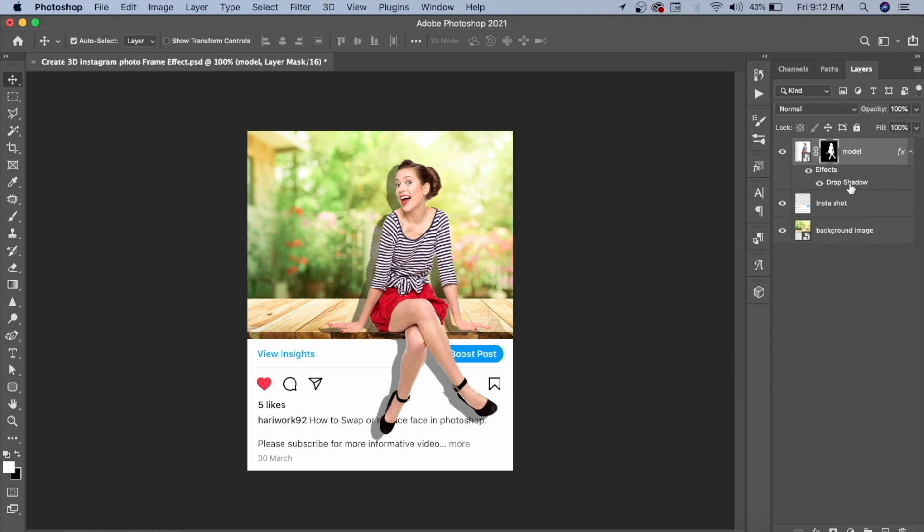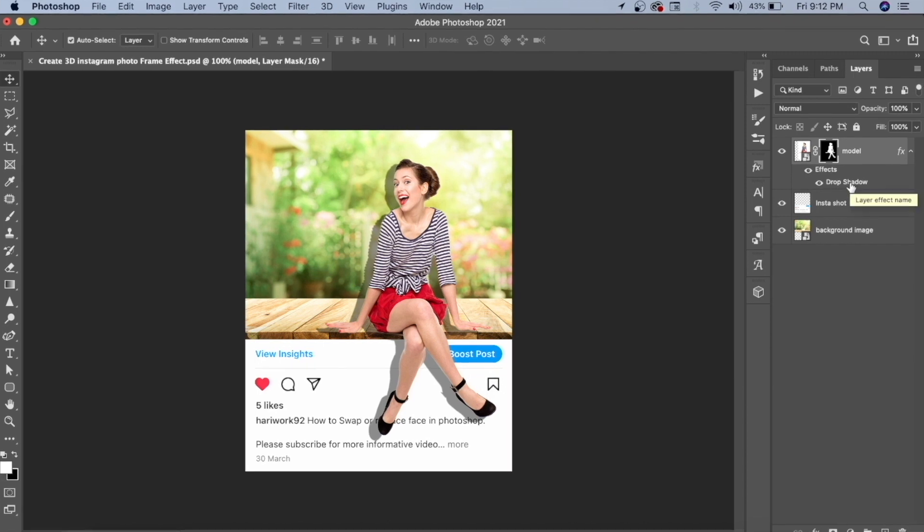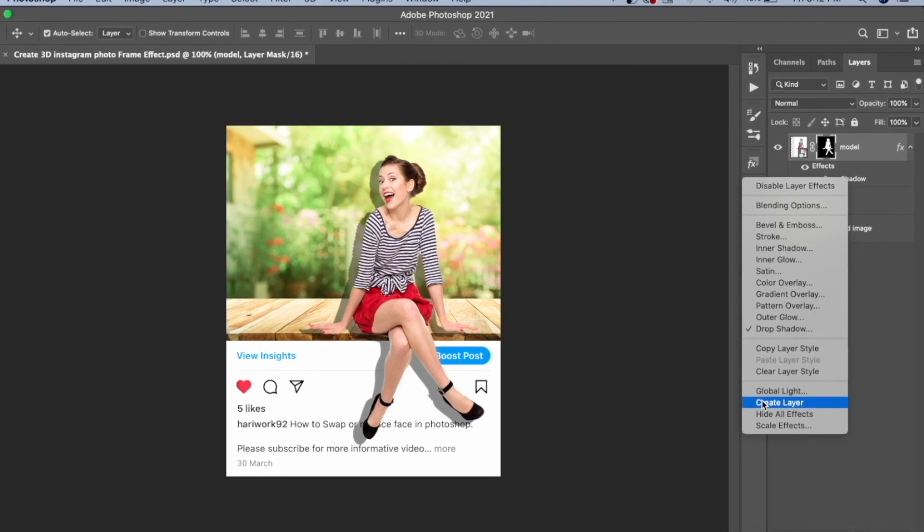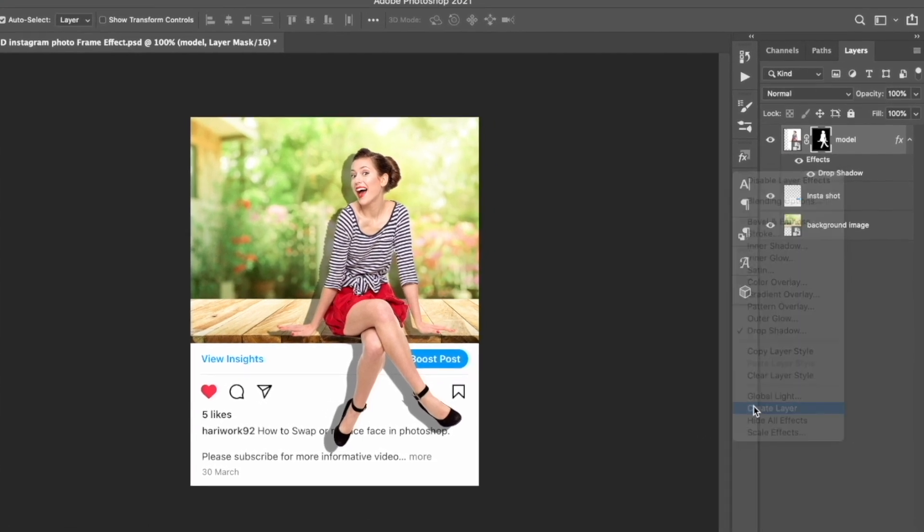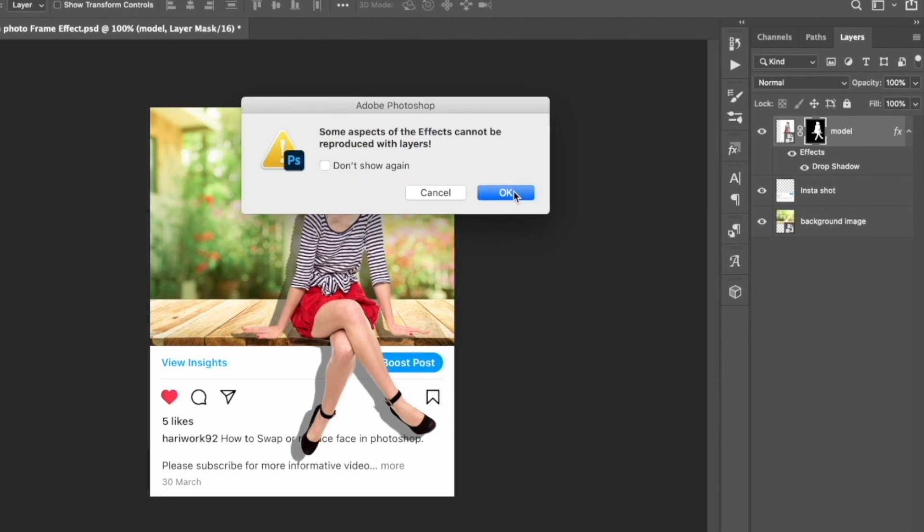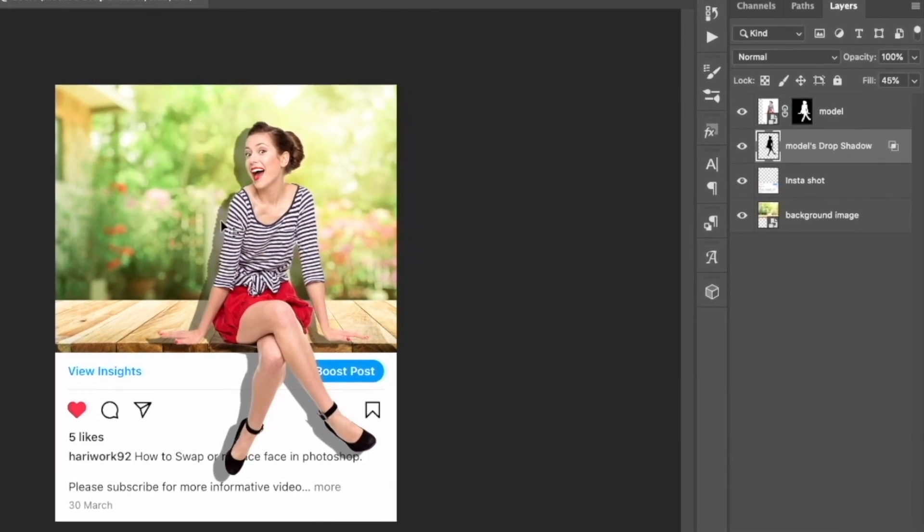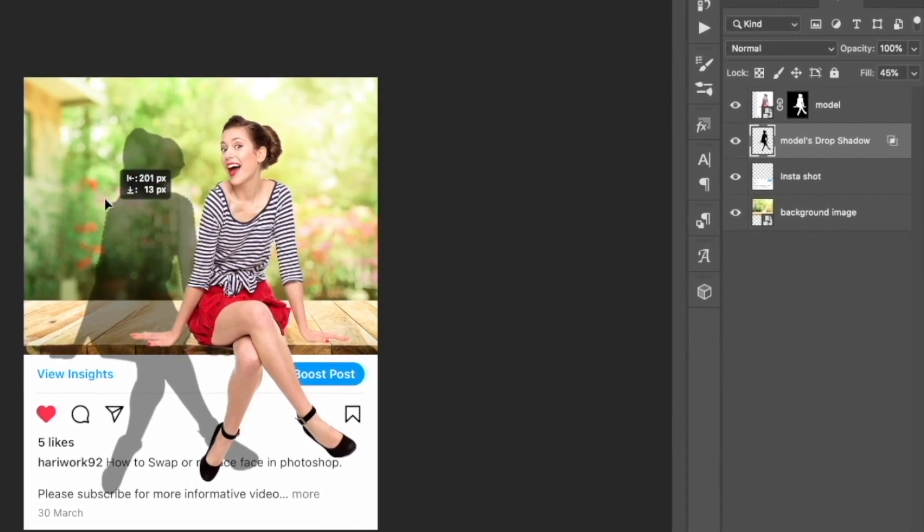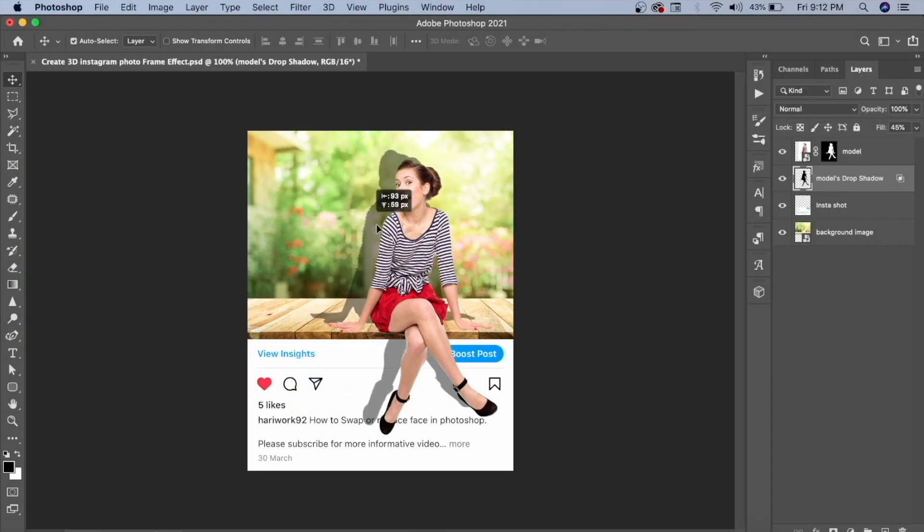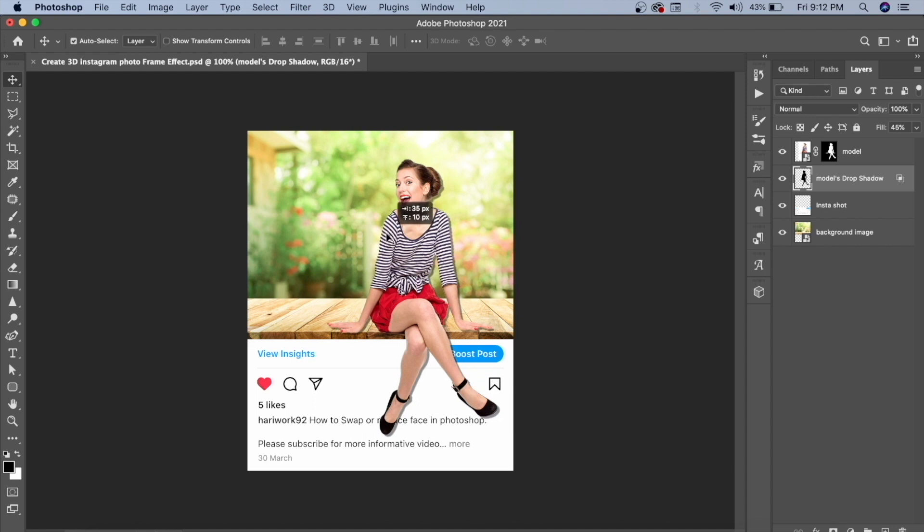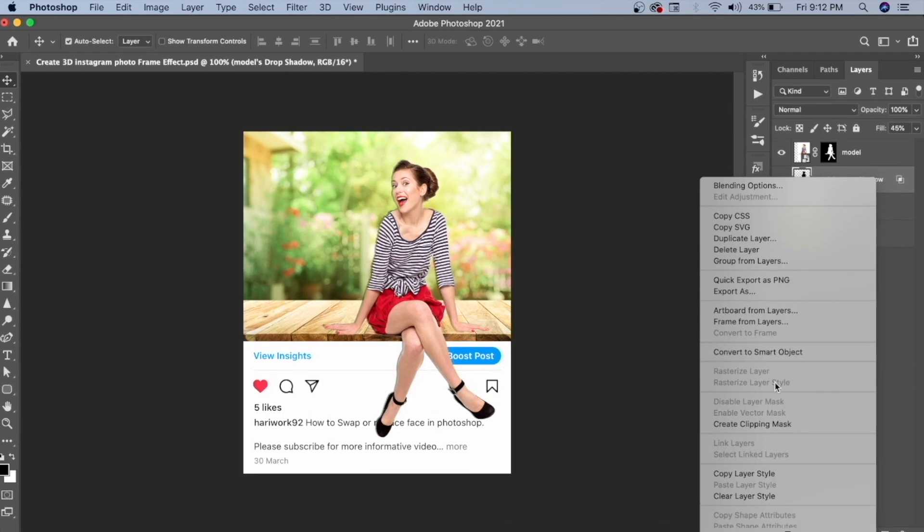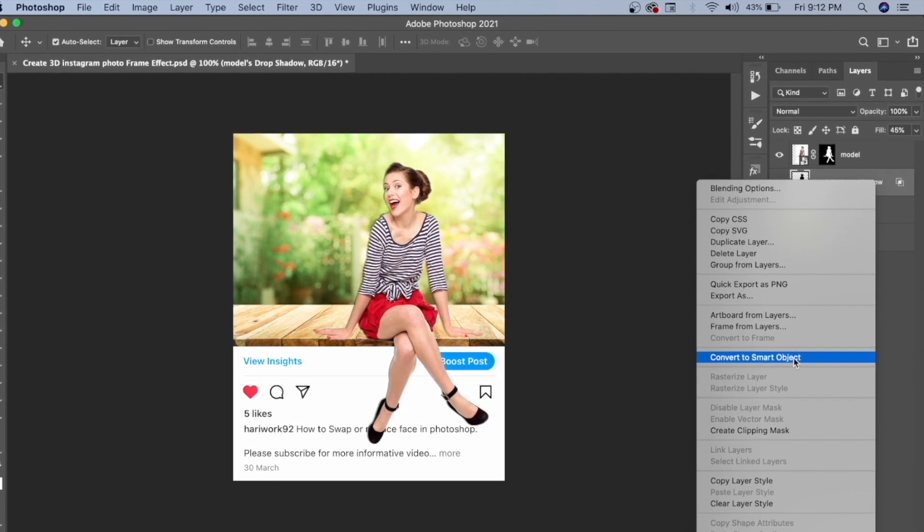Go back to the drop shadow, right-click, and click Create Layer. This will create the drop shadow as a separate layer. You can see that the drop shadow is now different. Keep it back behind the model layer.